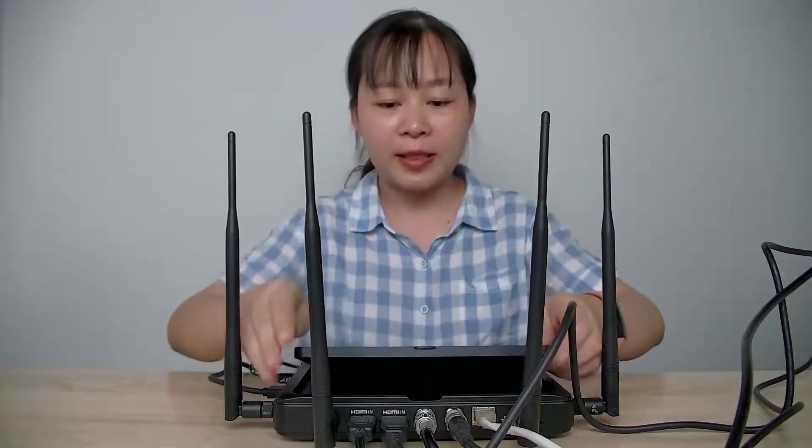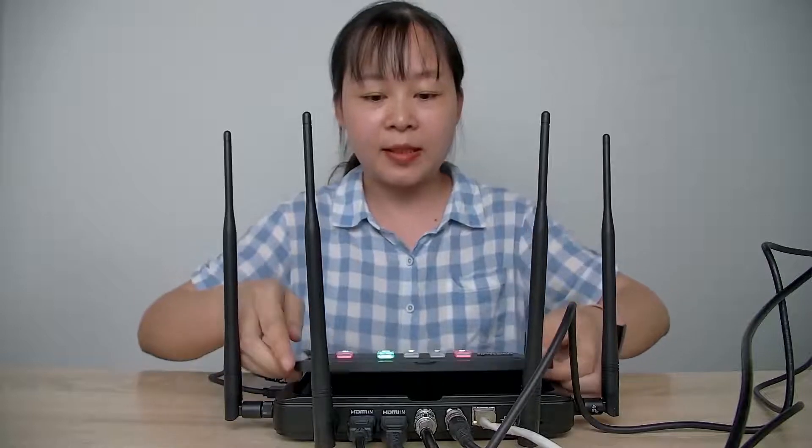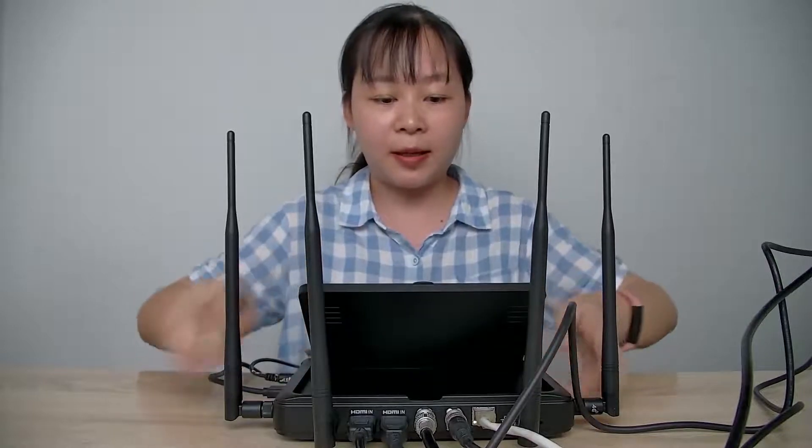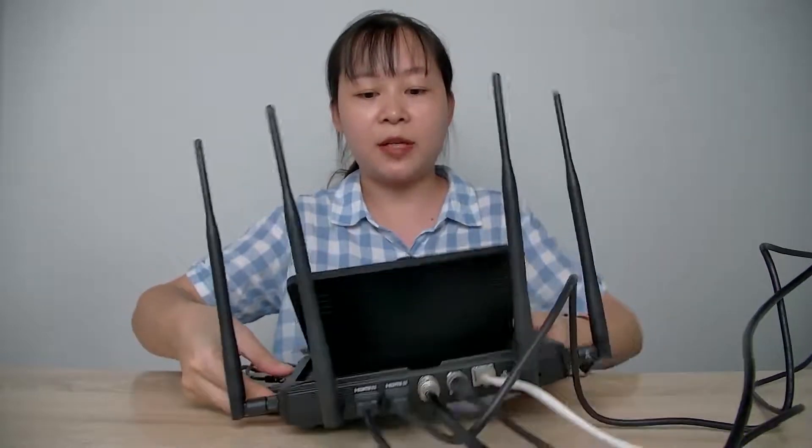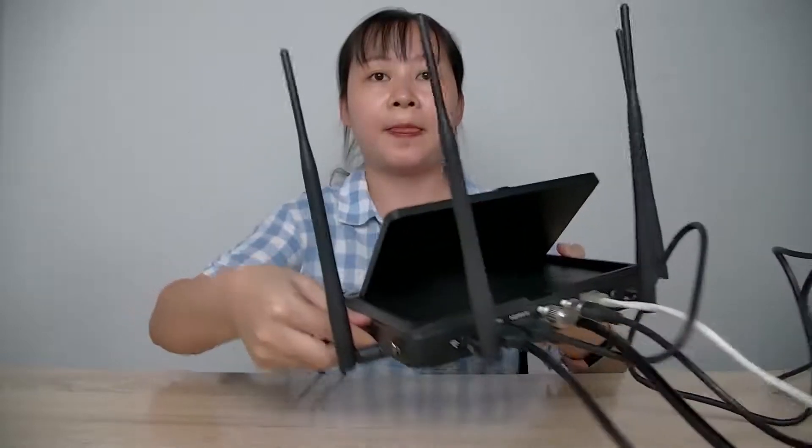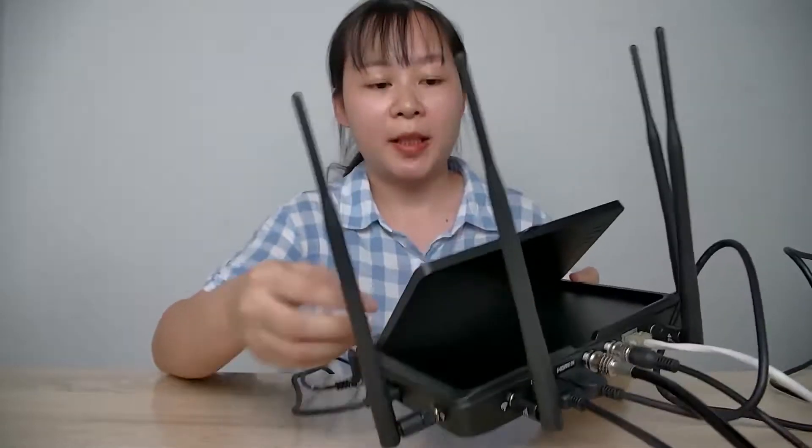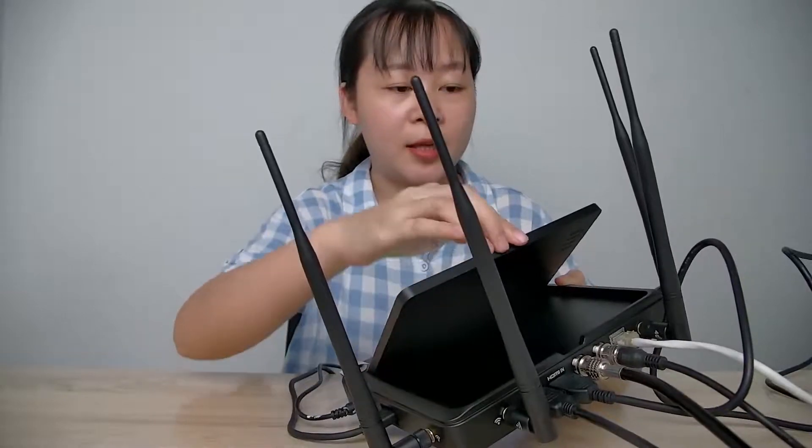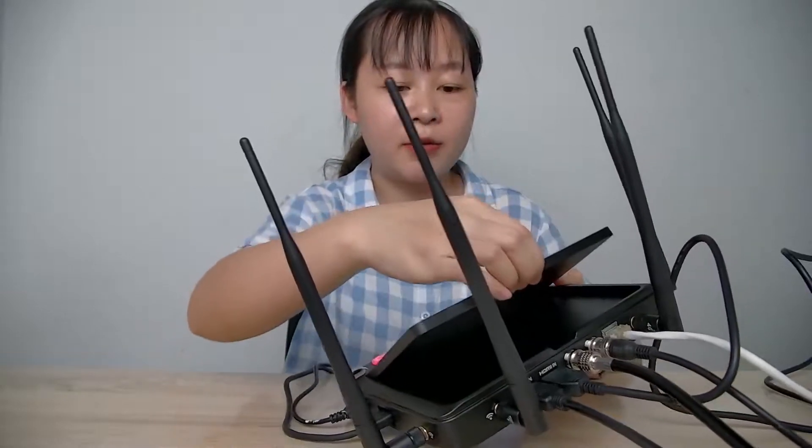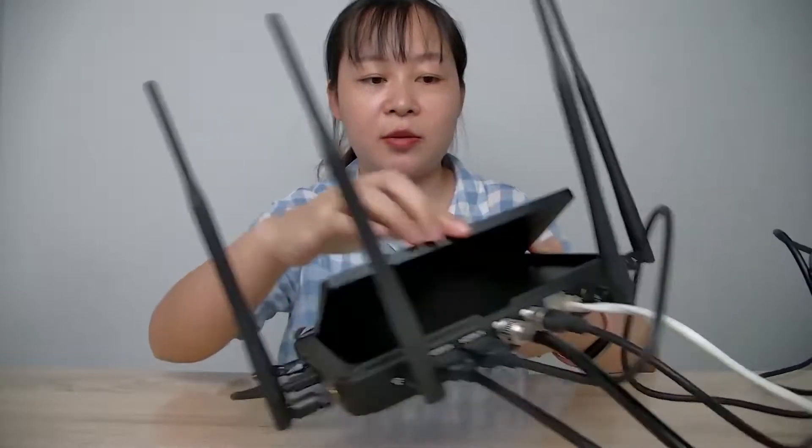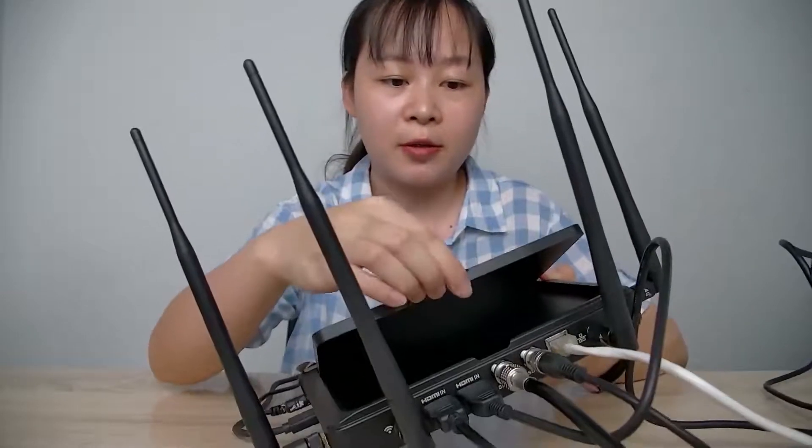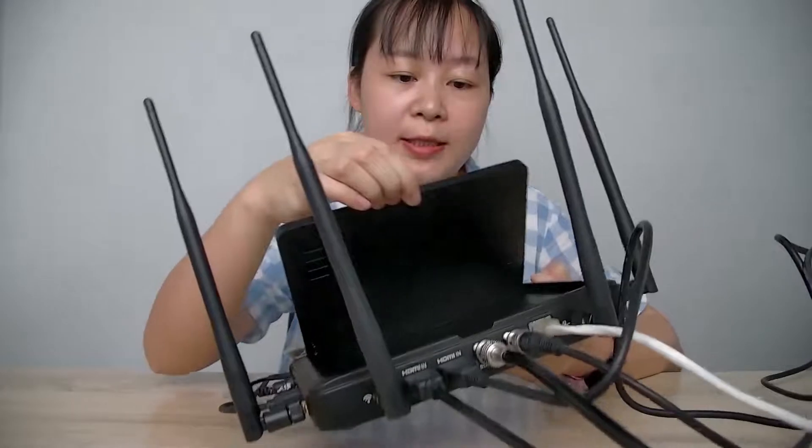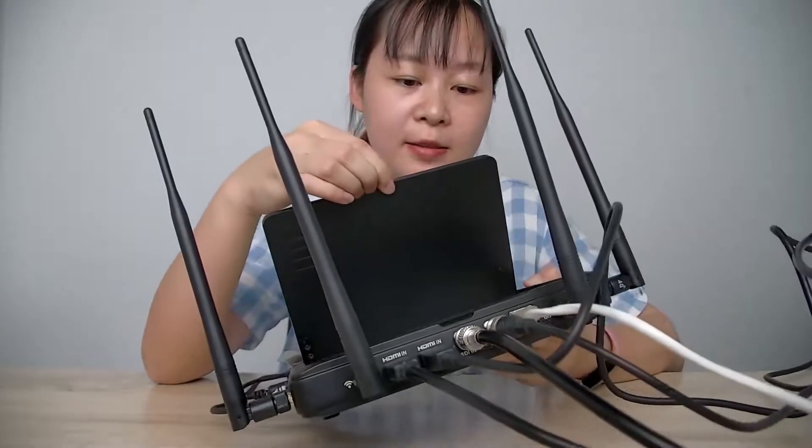You can see this is our R-Bar Video Switcher. It has folding function. You can fold in like this.